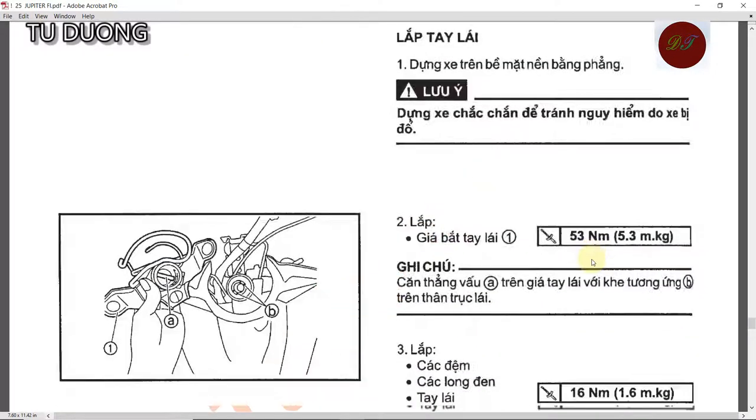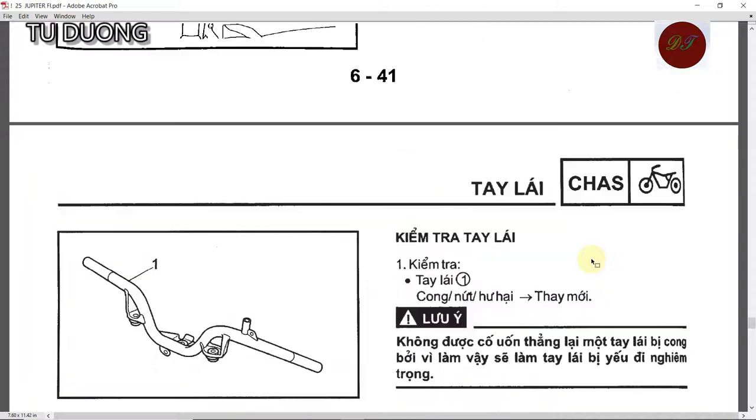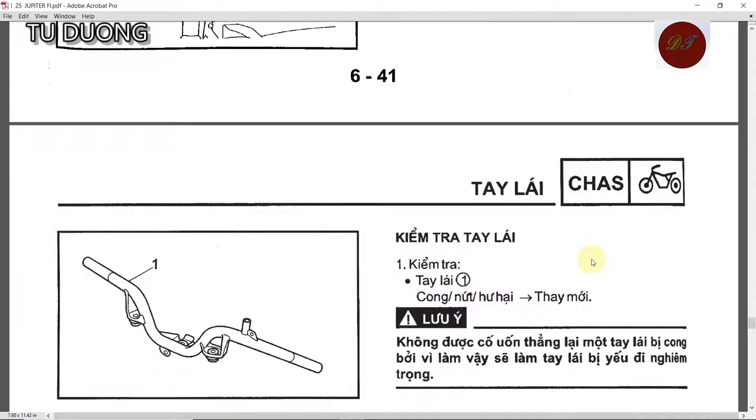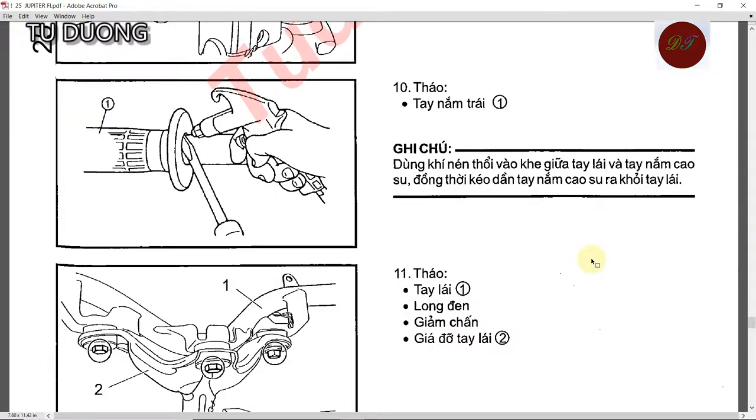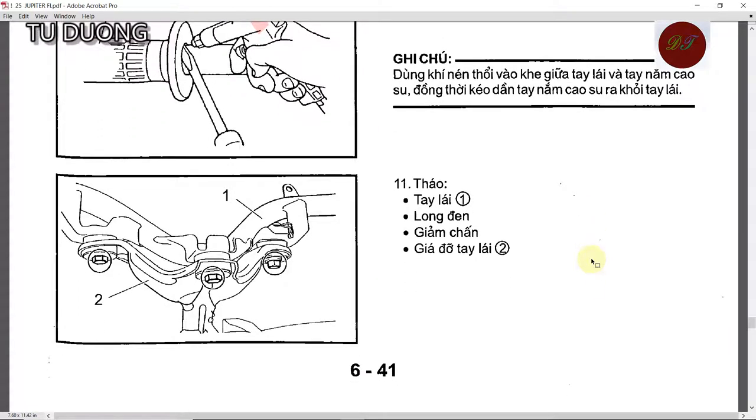Most liquids, when chilled, contract by about 10%. Water does too, but only down to a point. Once it is within whispering distance of freezing, it begins, perversely, beguilingly, extremely improbably, to expand. By the time it is a solid, it is almost a tenth more voluminous than it was before.